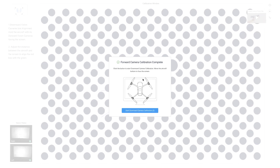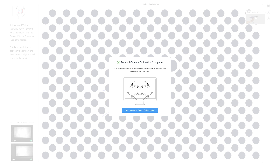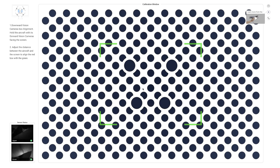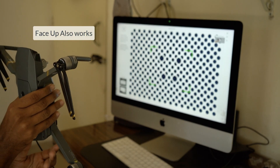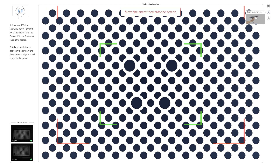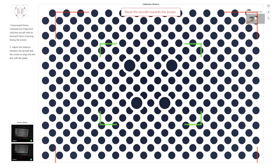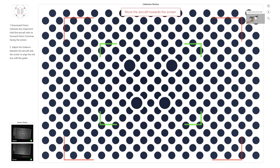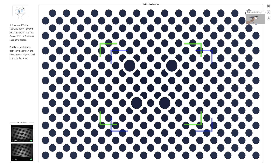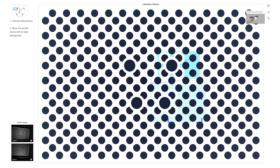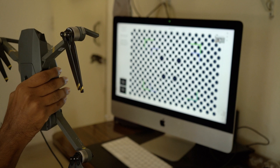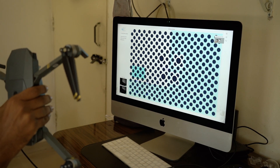Now it's time to calibrate the bottom sensors. Click on Start the Downward Camera Calibration, then move your aircraft upside down. Follow the same process and try to align the corners of the red box with the corners of the on-screen box. If the red box is bigger than the on-screen box, move your aircraft closer to the screen. Once it's aligned, it will create a pattern again — use your wrist to follow the pattern keeping your aircraft centered.